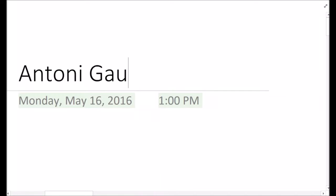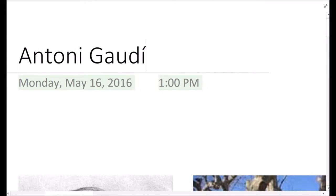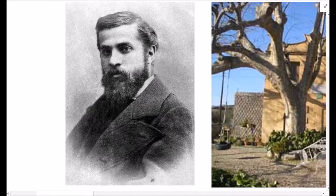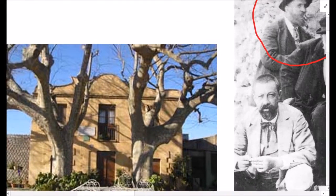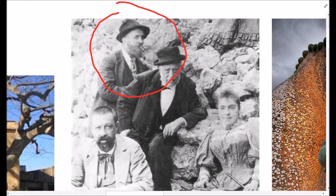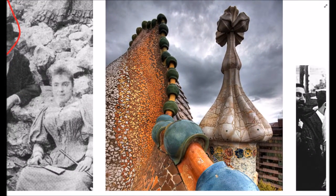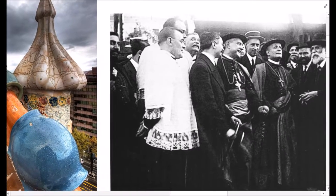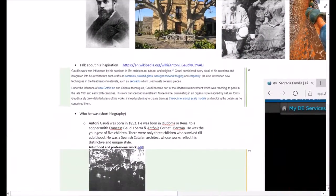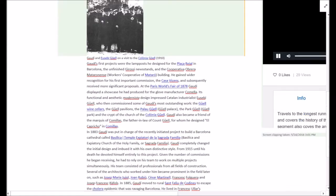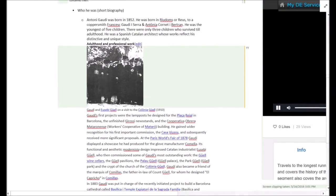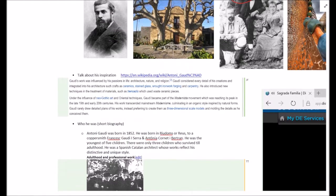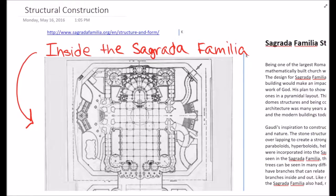Antoni Gaudí was born in 1852 in Spain as the youngest of five children. He grew up to be an architect whose works reflect his distinctive and unique style. Throughout his lifetime he remained extremely dedicated to his profession and today he is famous for a remarkable amount of works including his ceramics, stained glass, carpentry, and ironwork forging, but possibly his most renowned masterpiece is La Sagrada Familia.